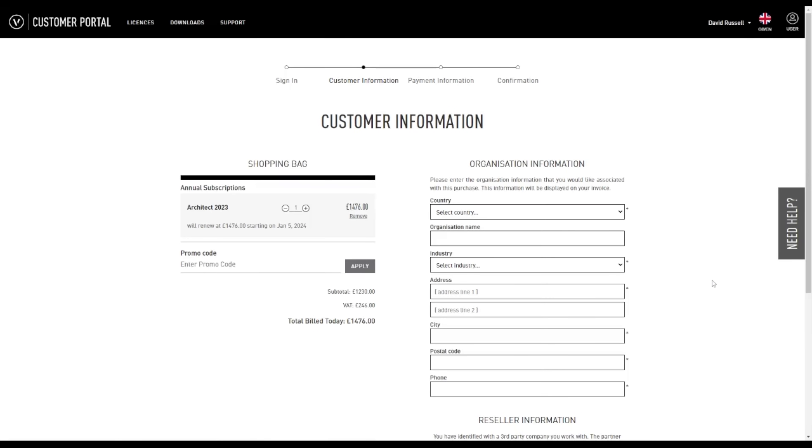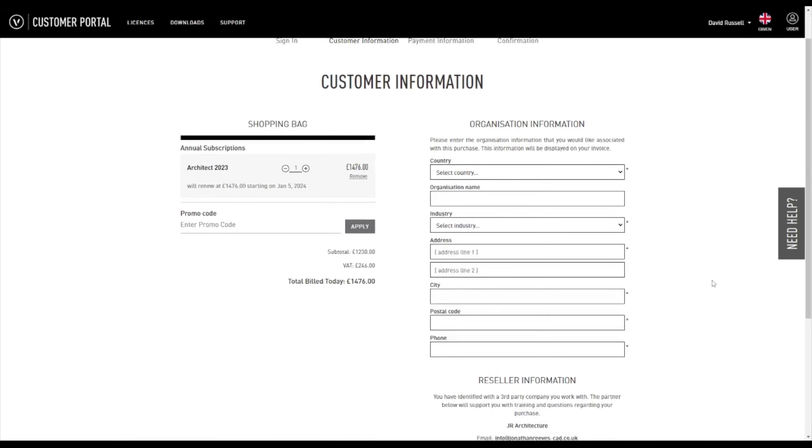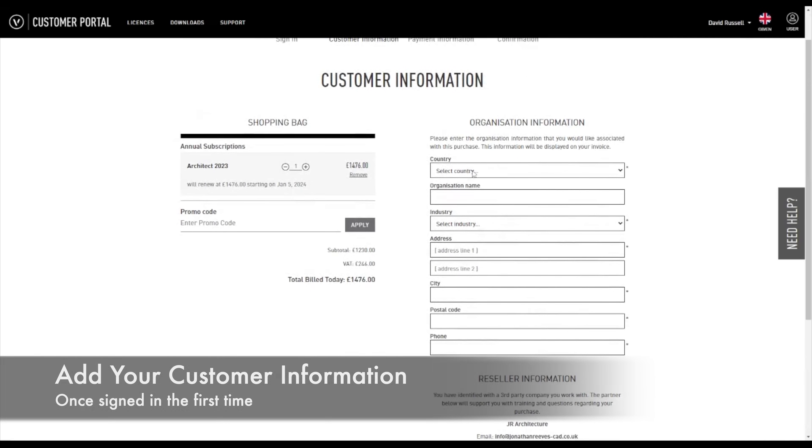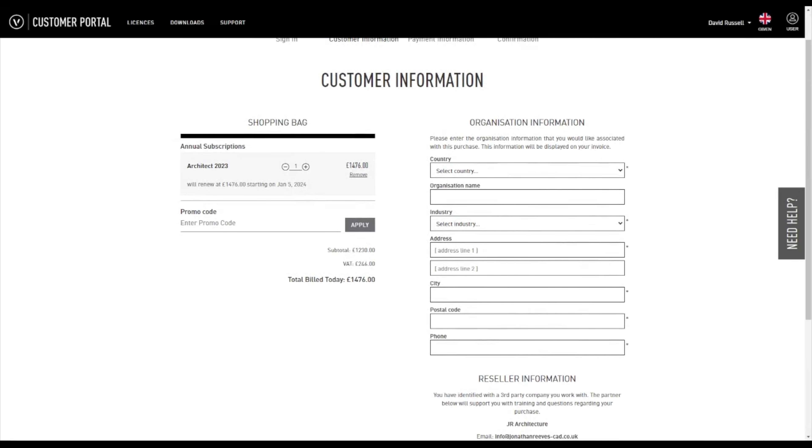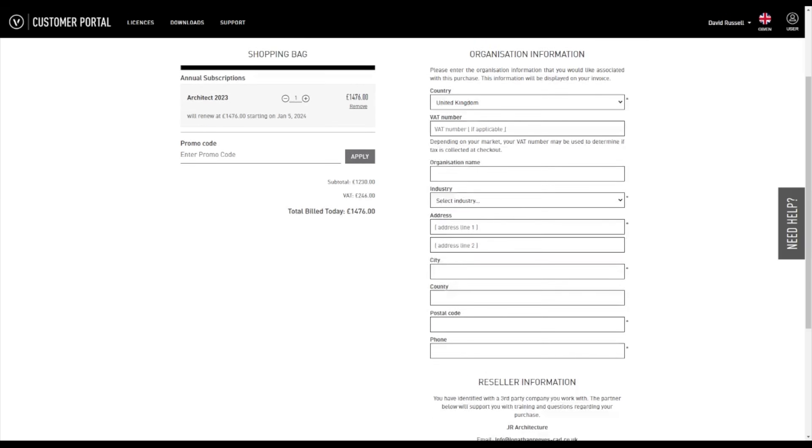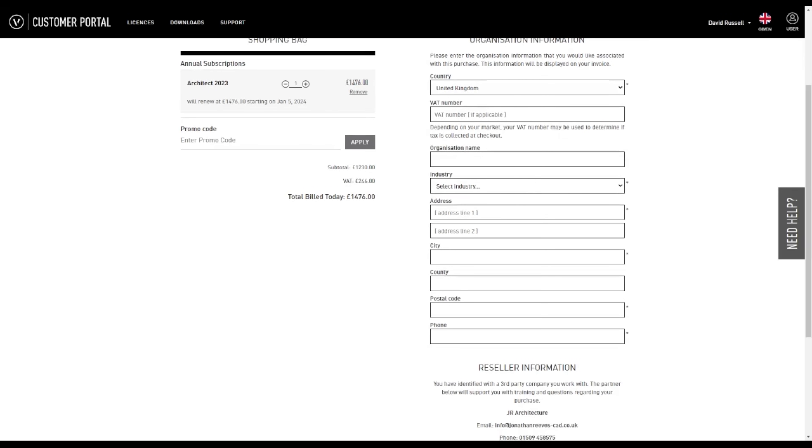So here's an example of my good friend David adding his customer information. And you can see it's pretty straightforward, only takes a couple of seconds. Just put your country in, organization, the industry, address, city, phone number and email and that kind of thing as well. Very straightforward.